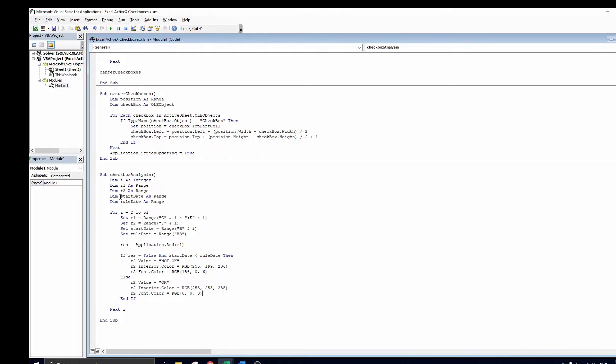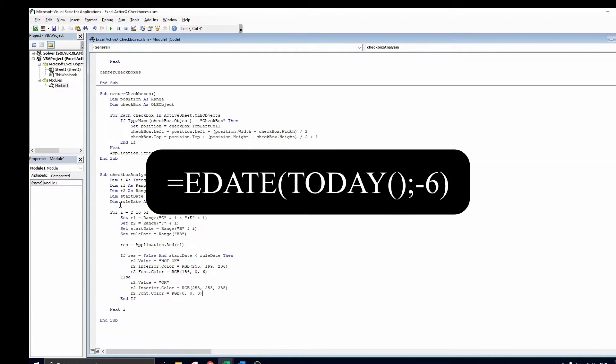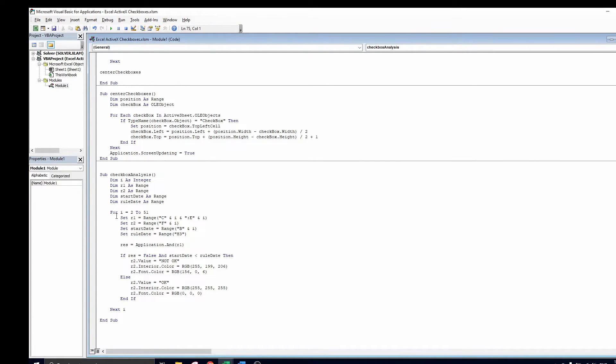Finally, you see the date that is mentioned in the company's rule which is today minus 6 months, which we already computed on the excel sheet using the today and edate function as you see here. Then we start the for loop. Here we go over each employee, compare its start date to the date defined in the company rule, and verify which checkboxes are checked.